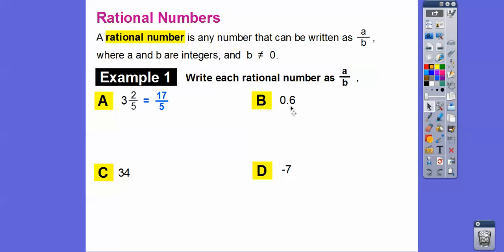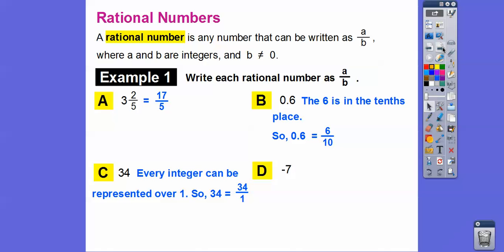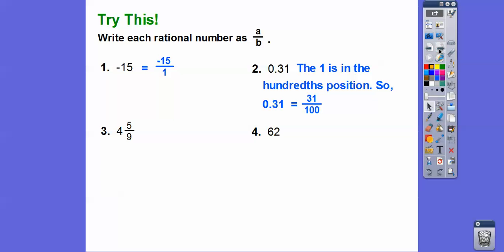For 0.6: the six is in the tenths position, so it's six-tenths as a fraction — you can reduce to three-fifths, but six-tenths is fine. For 34: any number can be represented over one, so 34 is 34 over one. Similarly, negative seven is negative seven over one. Negative 15 is negative 15 over one. For 0.31: this is the tenths spot and this is the hundredths spot, so this is thirty-one hundredths. For the mixed number: nine times four is 36, plus five is 41, giving us 41-ninths. And 62 is 62 over one.